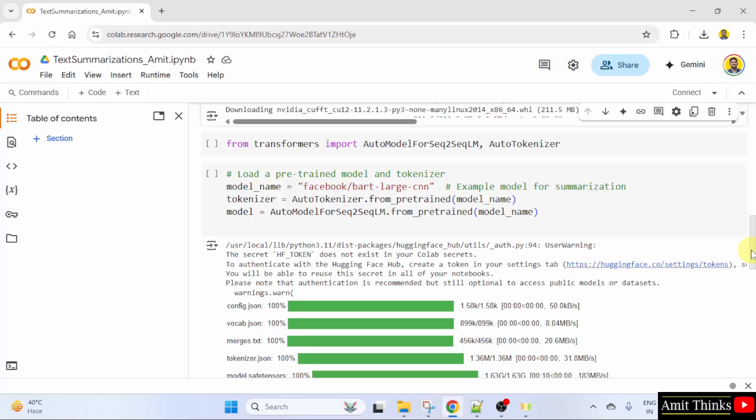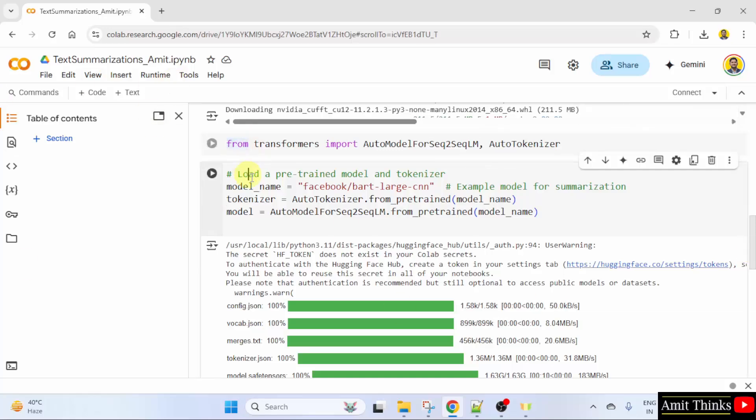After that, we will use AutoModelForSeq2SeqLM and AutoTokenizer for more control over the process so that we can load the model and tokenizer directly. This is what we have done here. Here, we have loaded the following pre-trained model for summarization.